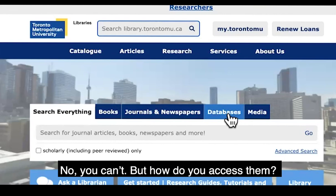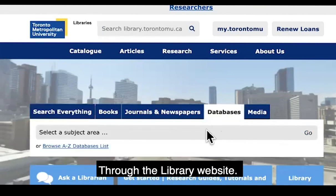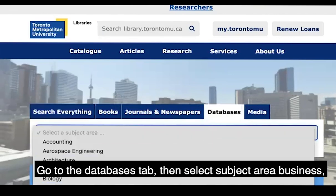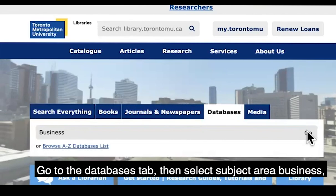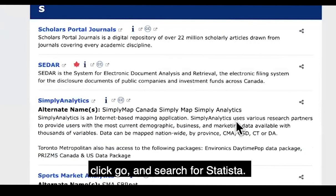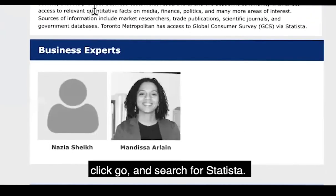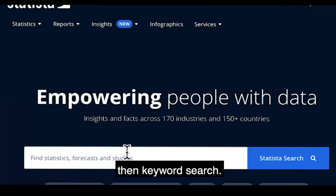But how do you access them? Through the library website, go to the databases tab, then select subject area Business, click Go and search for Statista. Click on it, log in with your TMU ID, then keyword search.